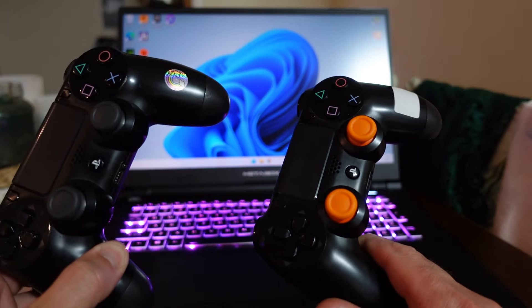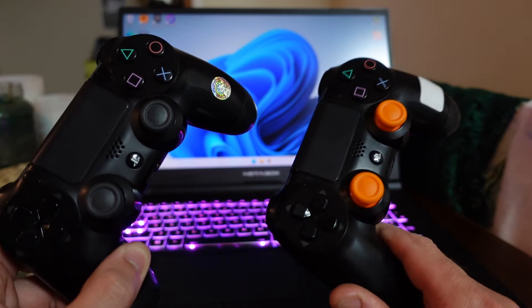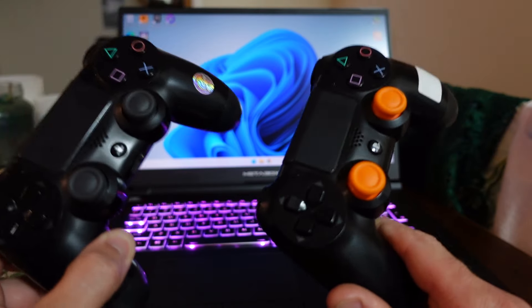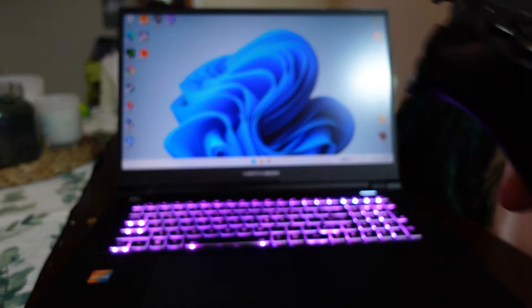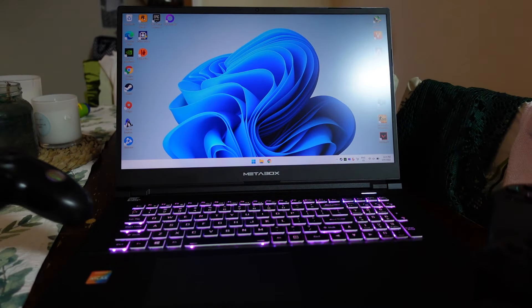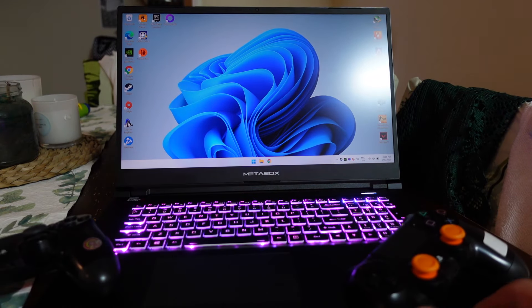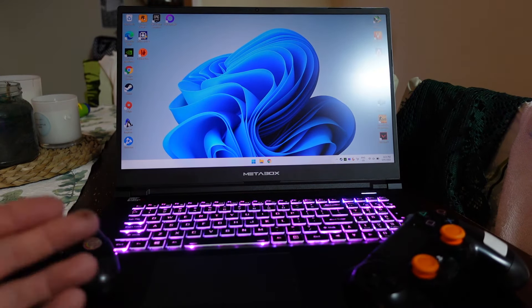G'day! In today's video I'm going to be telling you guys how to play It Takes Two on PC on Steam using DualShock 4 controllers, two of them paired to the one machine.